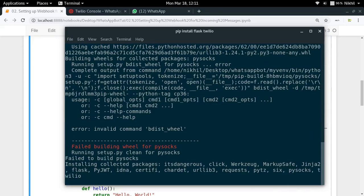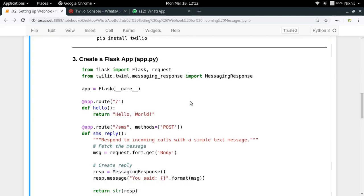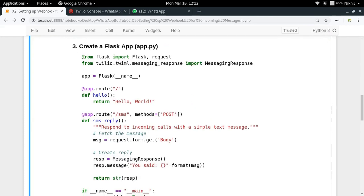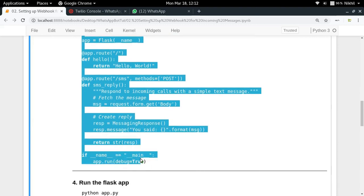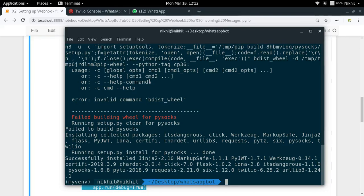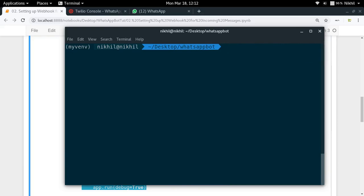I've already provided a template of the Flask application which you can directly use for setting up and running a server application that is able to read messages and reply to messages received by your WhatsApp sandbox. I'm going to copy this code and create a new file in my project folder called 'app.py'.